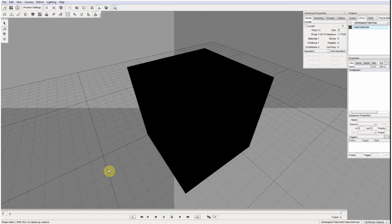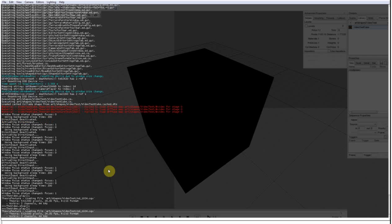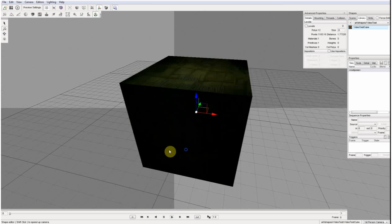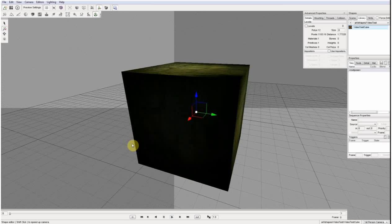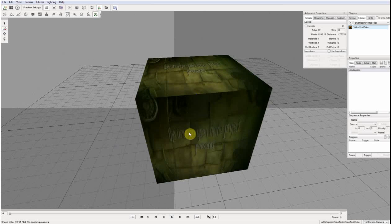So that's pretty much it. Videos on textures.